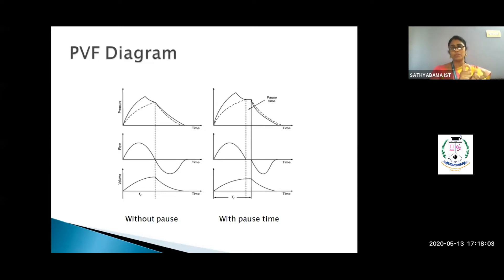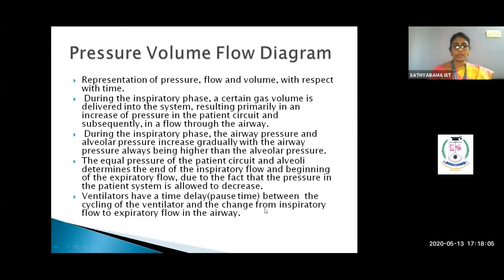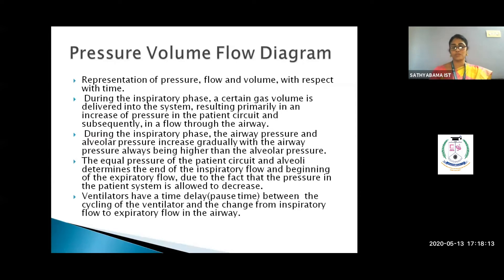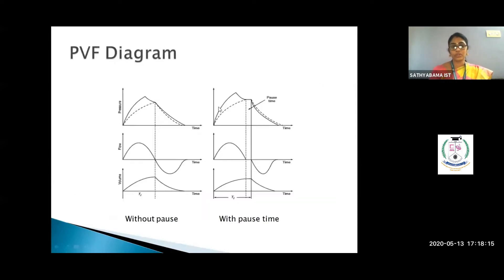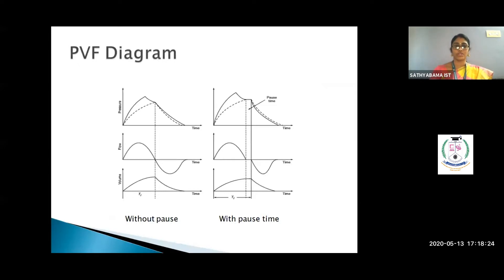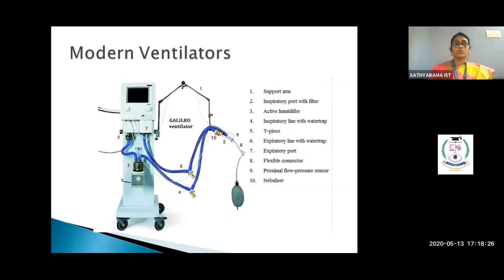Most ventilators include a pause time — a time delay between inspiration and expiration. In the waveform, the curve plateaus briefly and then begins to reduce. This pause time is a standard feature visible in the pressure, flow, and volume waveforms.